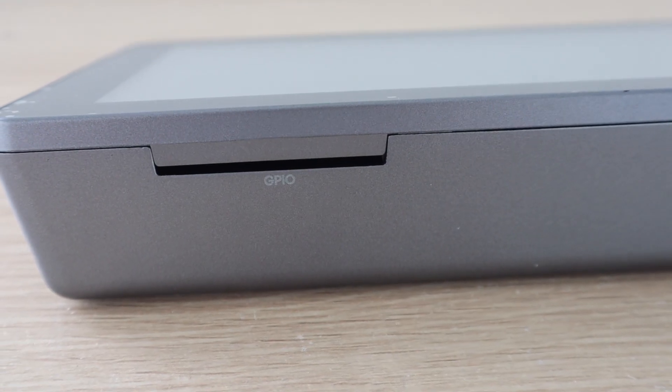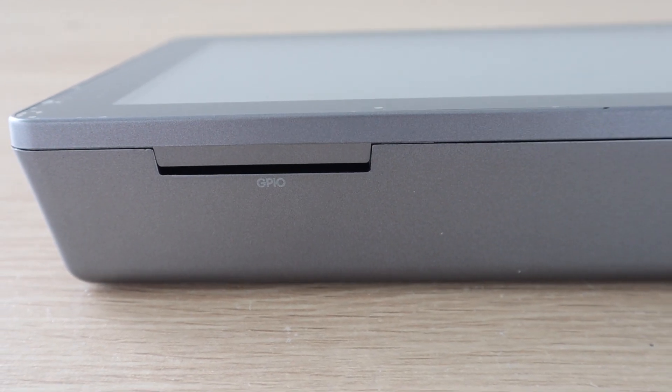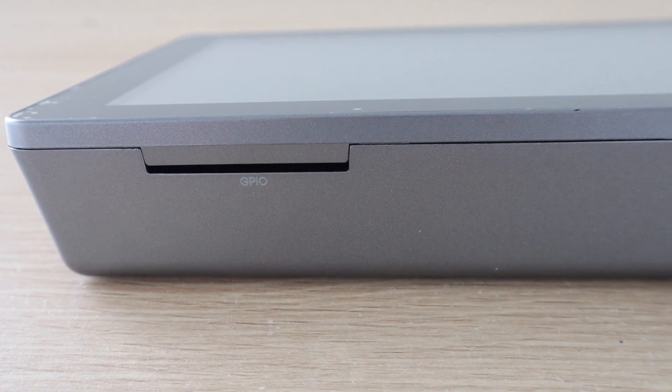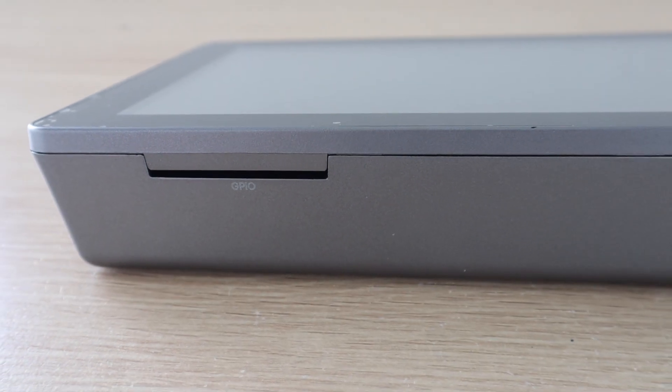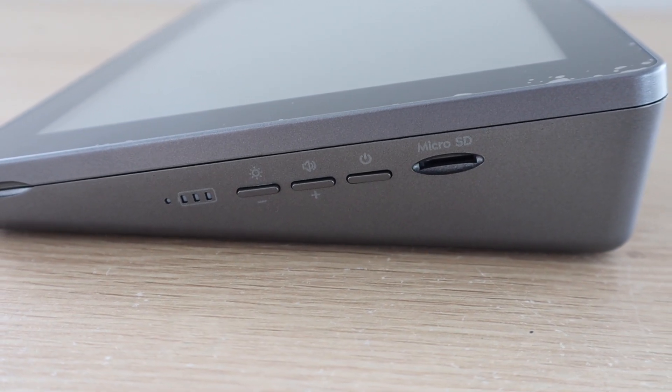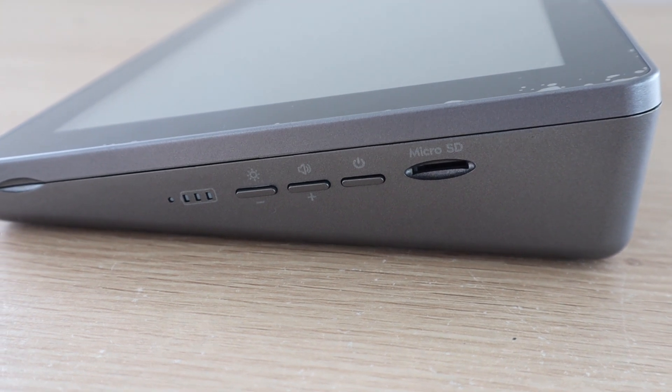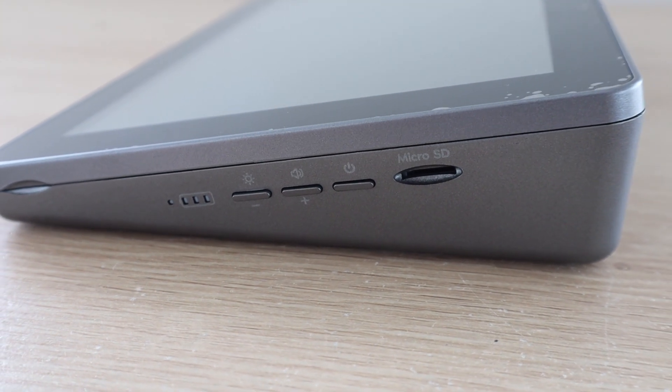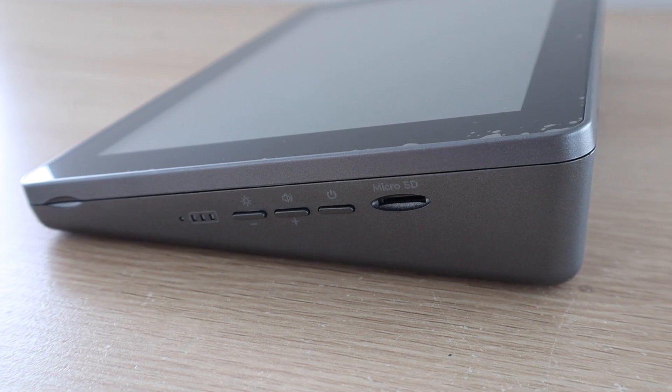On the back is a thin slot to pass the GPIO ribbon cable through, so that you can access the Pi's GPIO pins. On the right-hand side, we've got a battery indicator, buttons to control the volume and brightness, a power button, and a micro SD card slot.